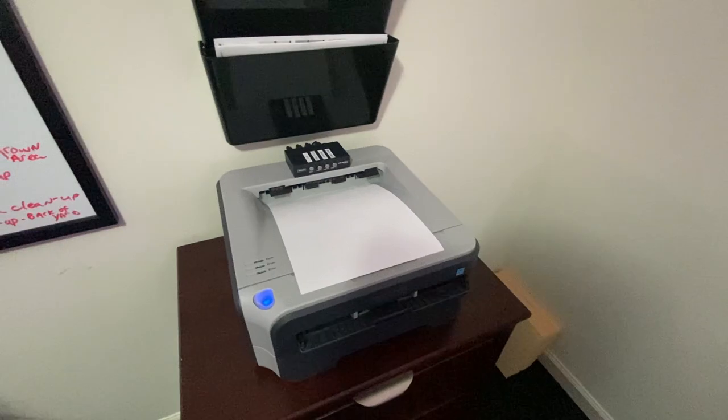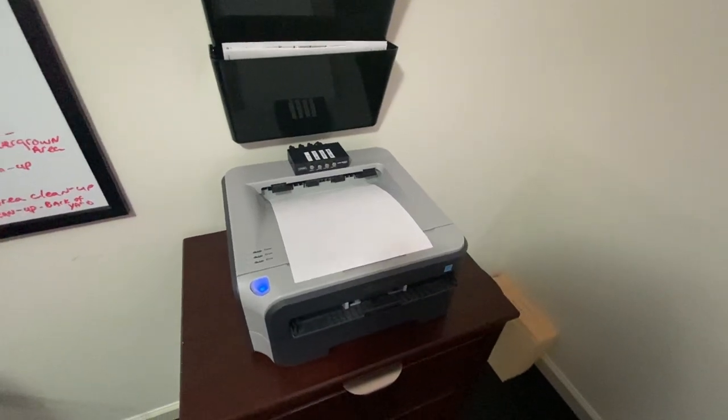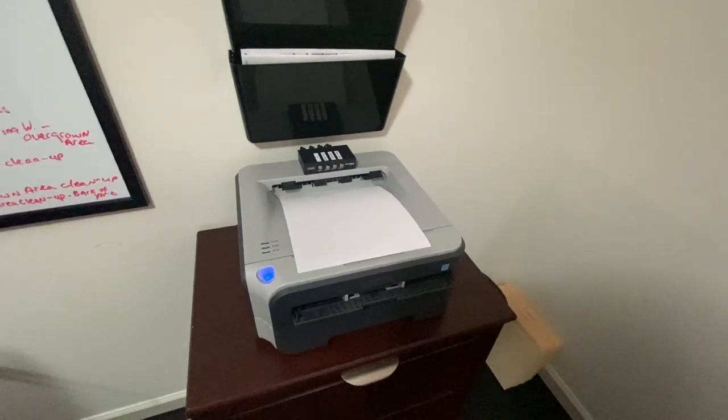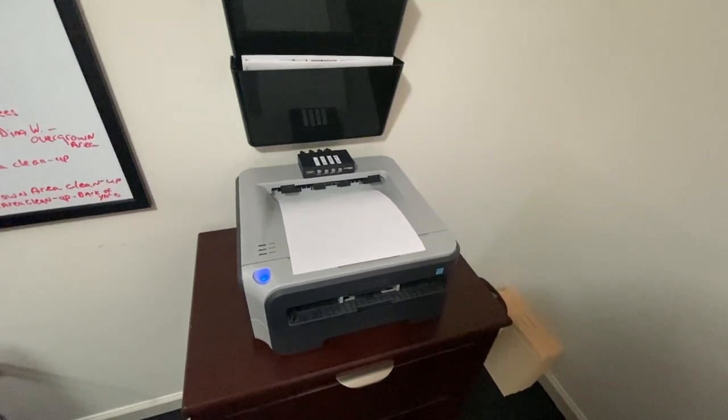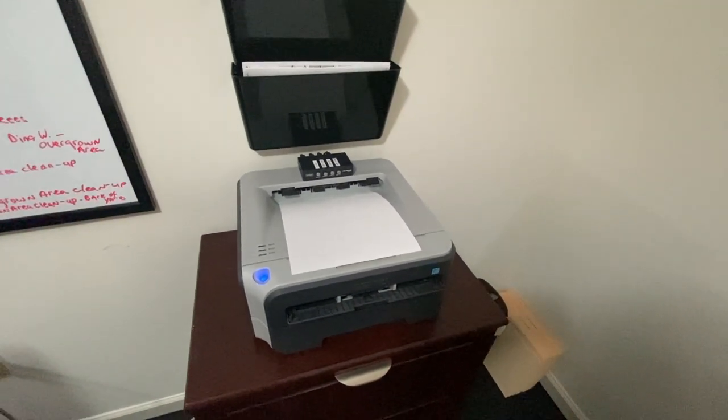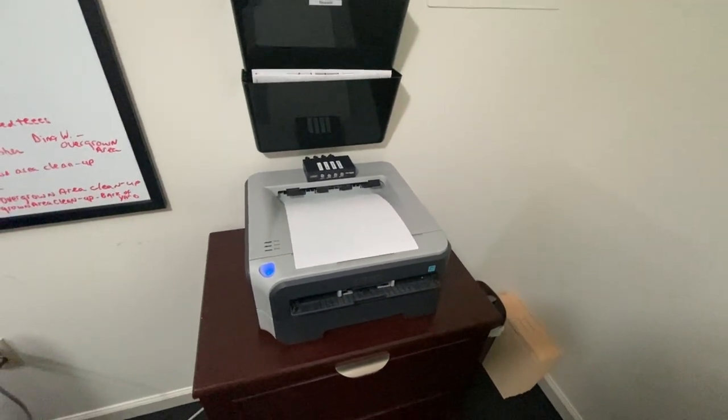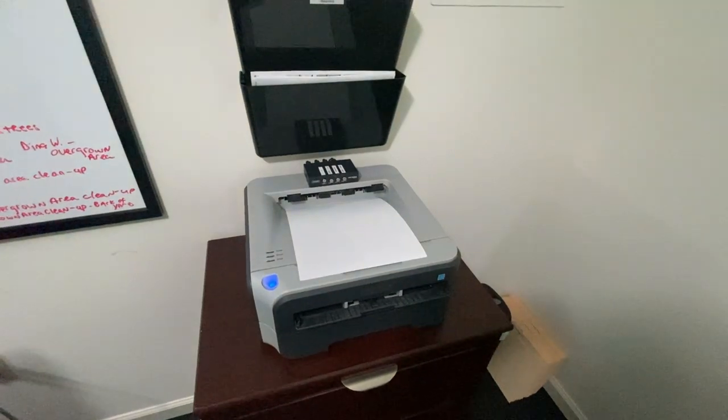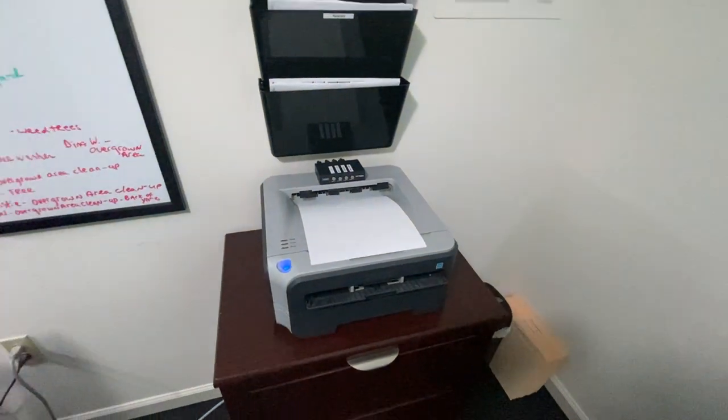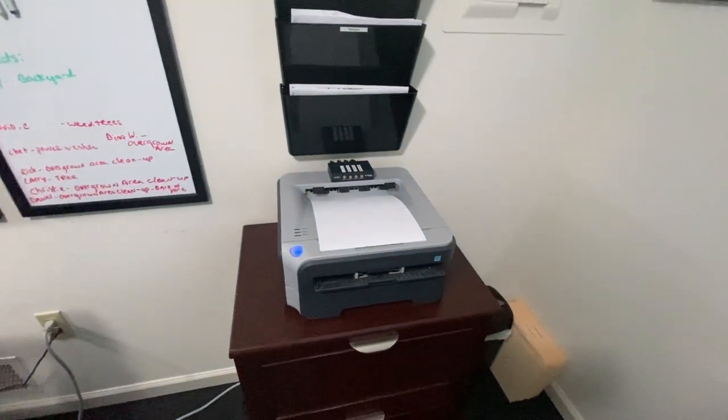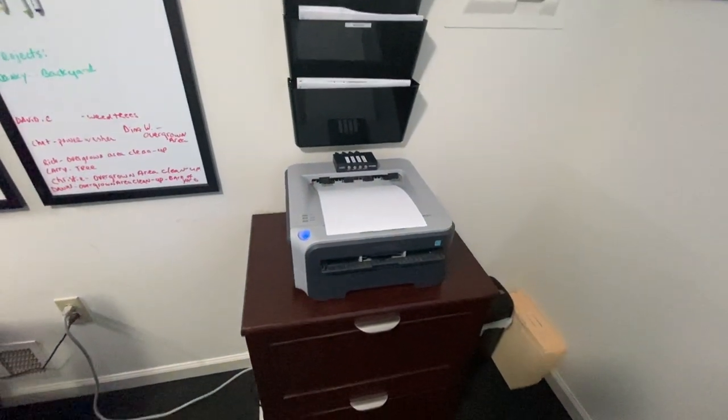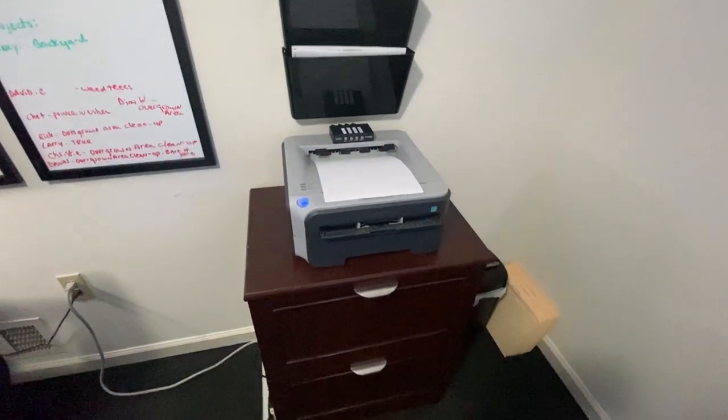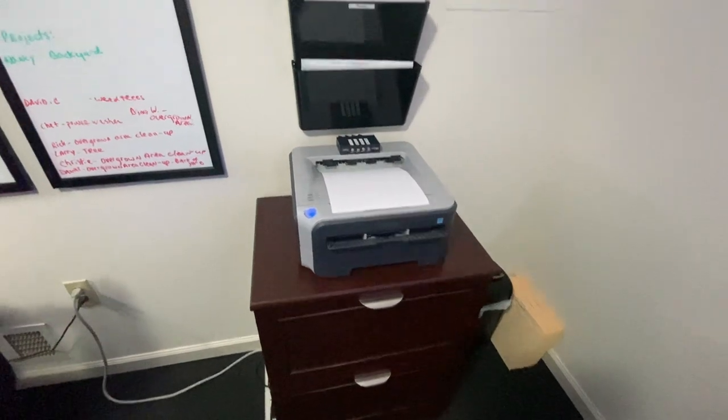It's so much cheaper to operate a laser printer toner cartridge versus those inkjet color cartridges.